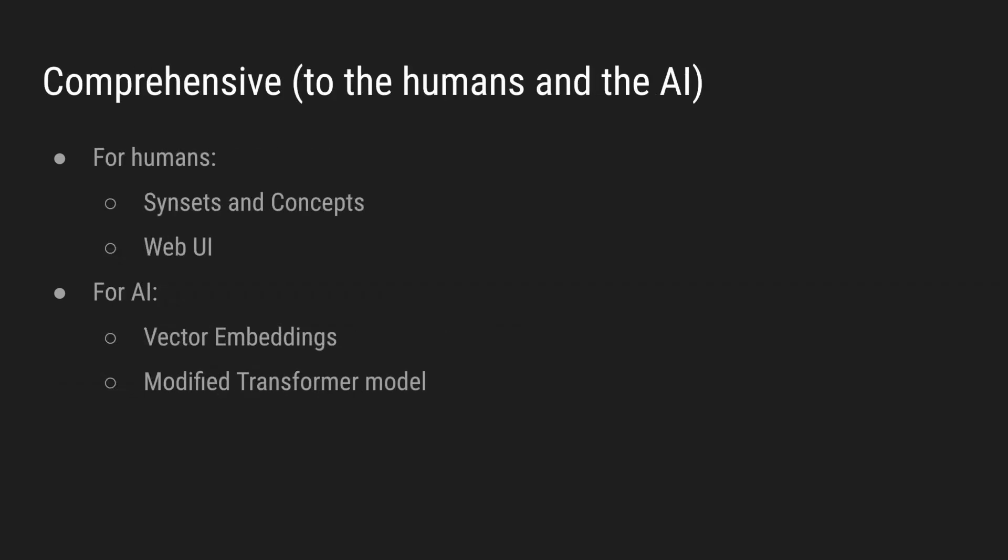The comprehensiveness of the system is ensured by using synsets and concepts as basis. This will allow fine-grained governance and exact translations of the policies in any language. The user interface allows anyone to understand how to participate to governance, and the web UI could be included inside ChatGPT itself. We also cover multiple ways to embed governance into the AI, through vector embeddings and through a modified transformer model. Details later in this video.